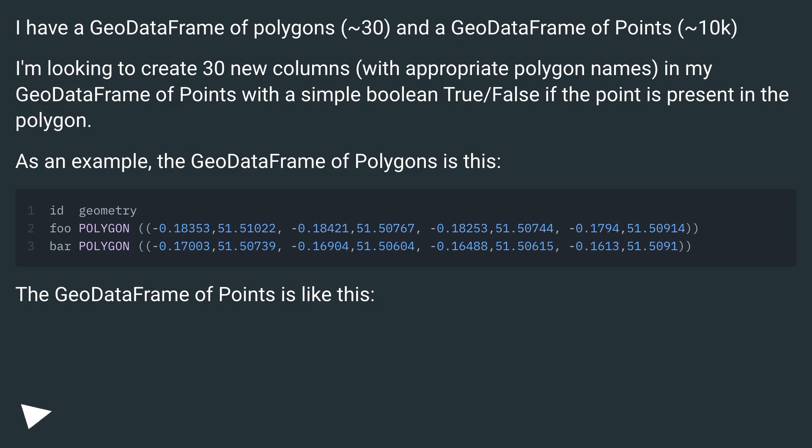I'm looking to create 30 new columns with appropriate polygon names in my GeoDataFrame of points with a simple boolean true/false if the point is present in the polygon.